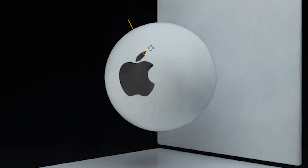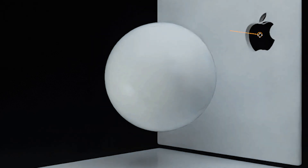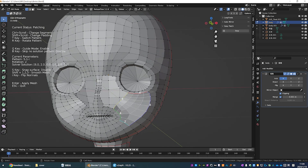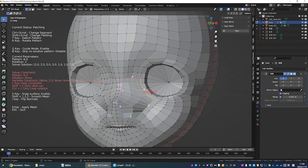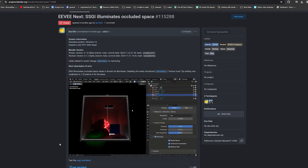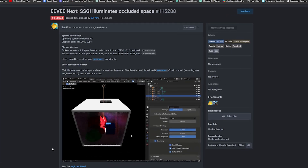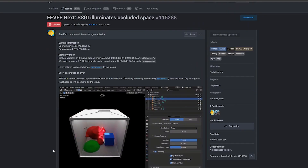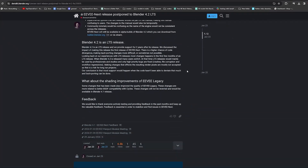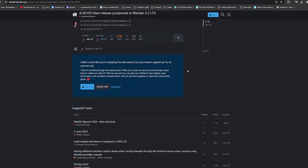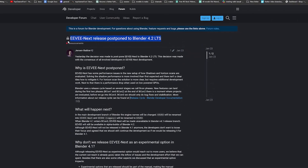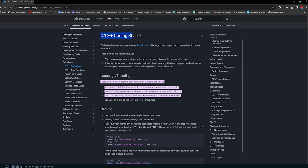Why can't all these add-ons be part of Blender as built-in features instead of independent projects? A lot of people ask this in the comments and the answer is simple. Just take a look at Blender's new render engine, EVNext. It was expected to be launched in Blender 4.0, then pushed to 4.1, and now 4.1 is here and it's still not here. Adding new features to Blender is hard, and adding features that meet Blender's quality standards is even harder.